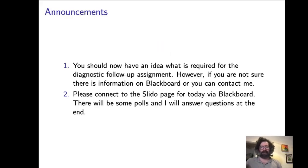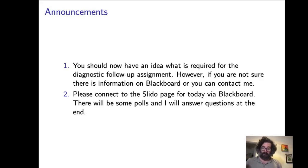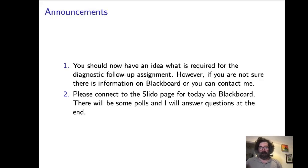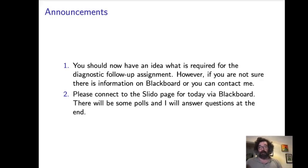I want to make a few announcements before we get going. You should have an idea of what is required now for the diagnostic follow-up assignment. The diagnostic follow-up assignment is the first assignment you need to complete that's part of your mark in the class. There was a session yesterday on Tuesday that gave you some information about what you needed to do. If you missed this session, there's also information available on Blackboard. If you go to the main course content area, you should see a folder labeled as diagnostic follow-up.